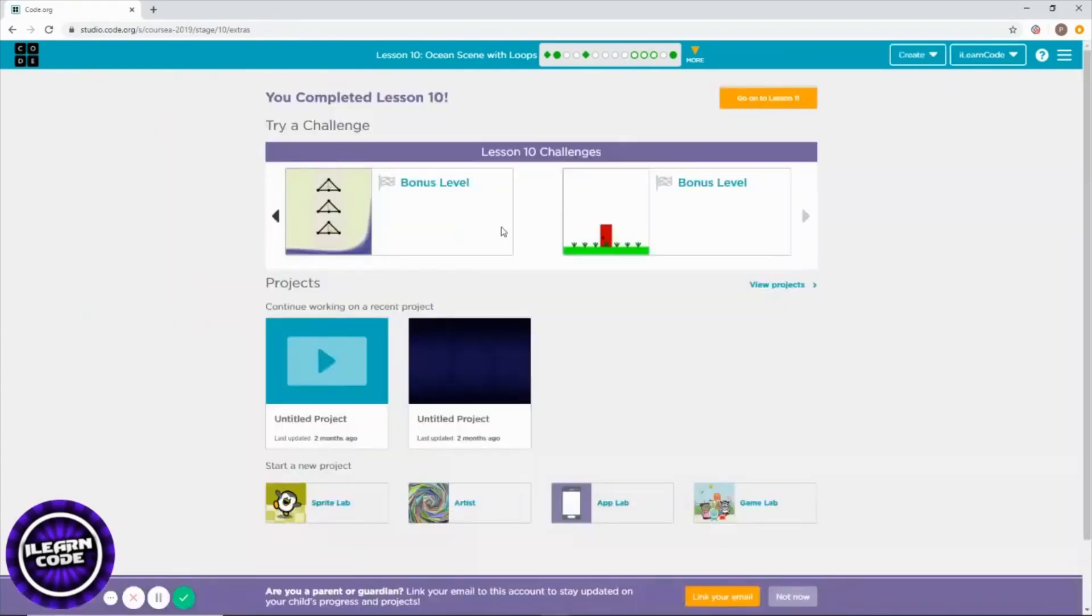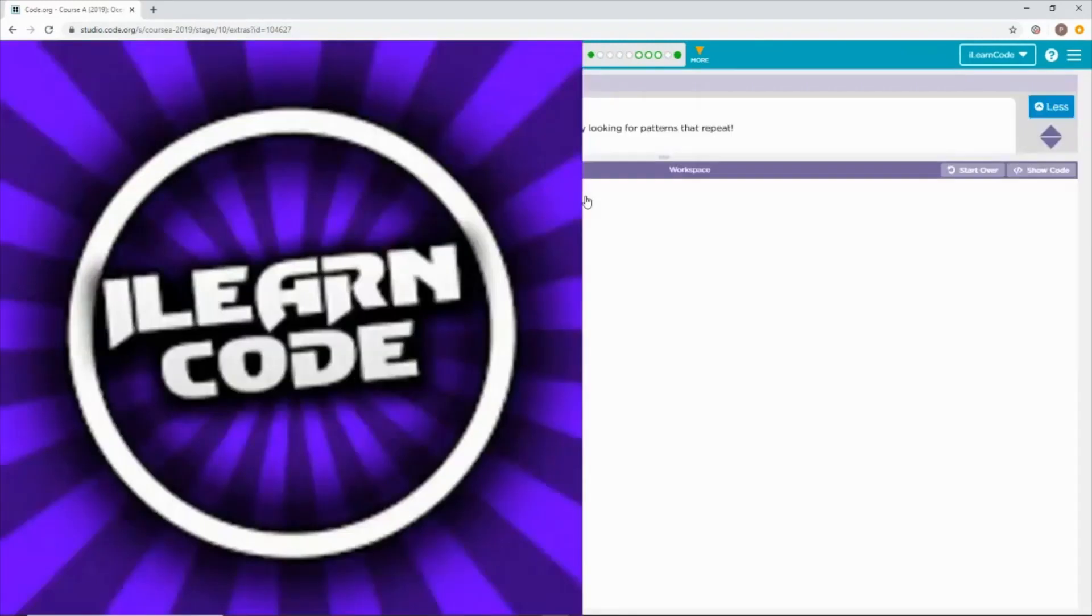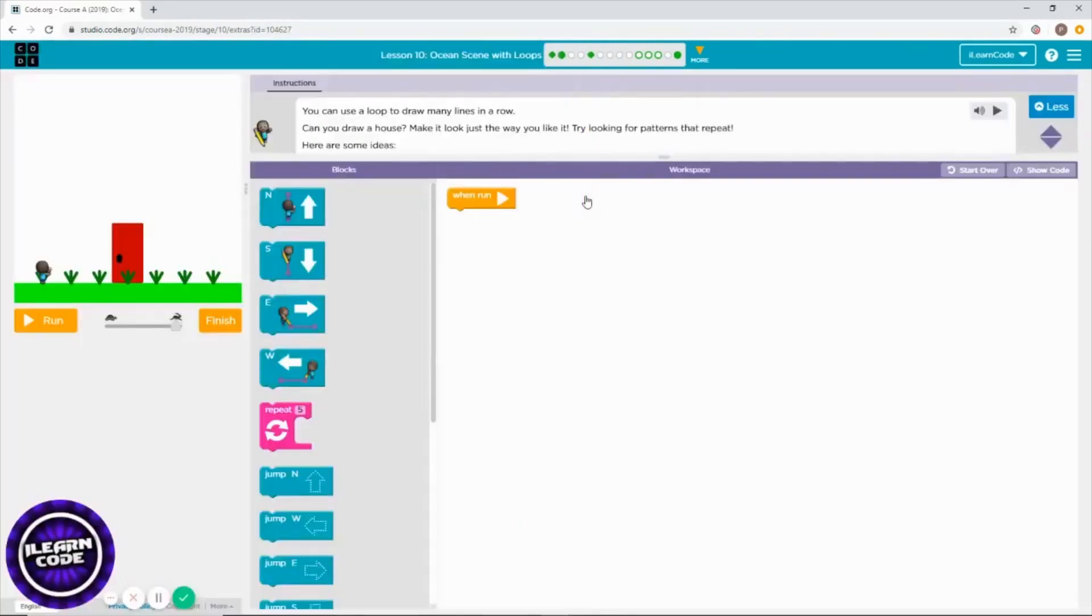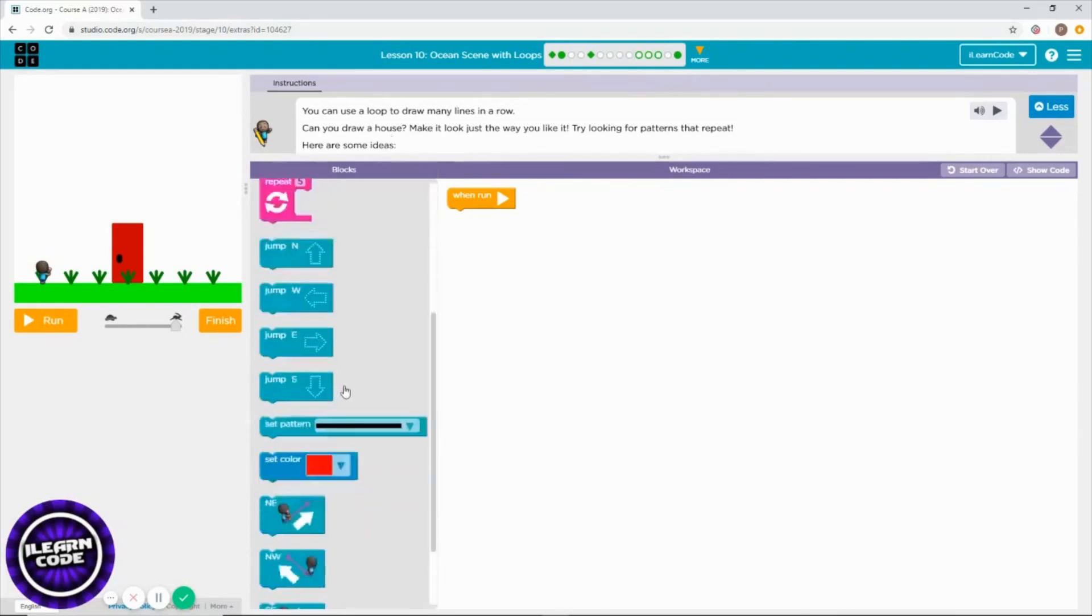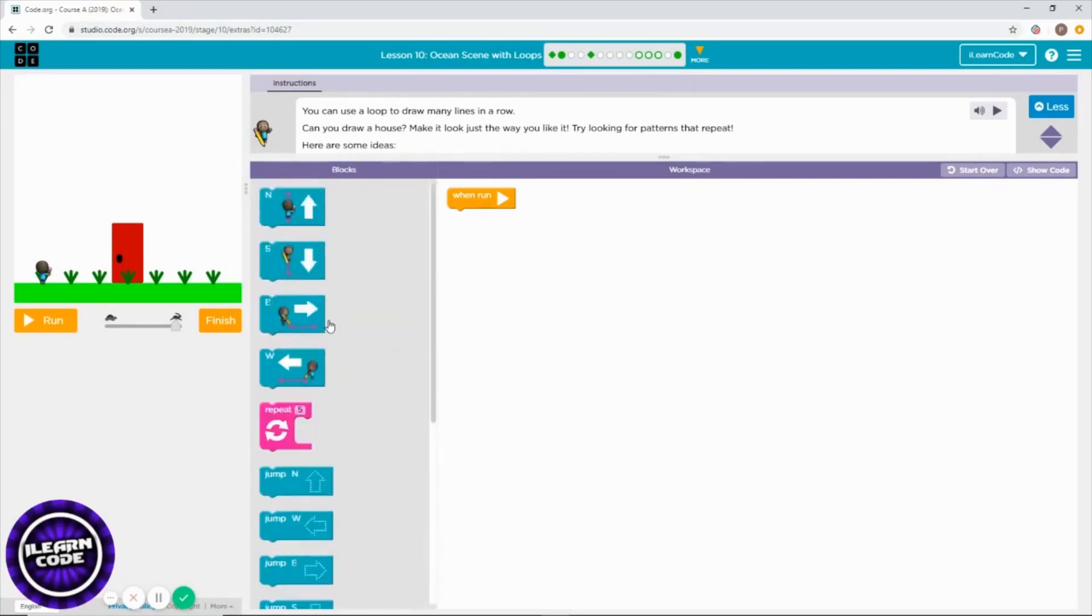The last challenge in level 10. Let me see what we need to do here. You can draw something using repeat blocks. Oh, here you go - there's a set pattern and set color that you can use. I'm going to draw a house.